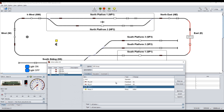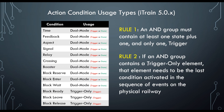So in this example, we would need to ensure that the operation of the layout was such that this feedback is on, this feedback is off, and this relay is active before the train leaves the block. If the trigger-only element is not the last in the sequence of events to occur on the physical layout, then the action is unlikely to be executed.